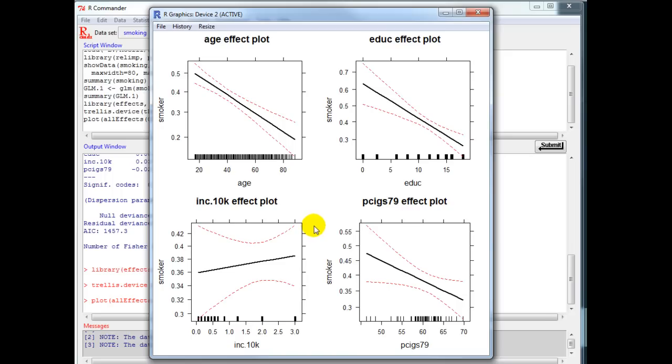This concludes our very brief tutorial on how to run or estimate a binary logit model using R Commander.